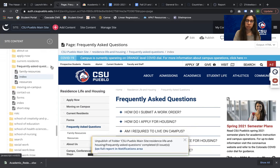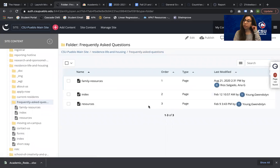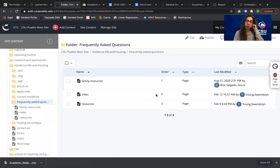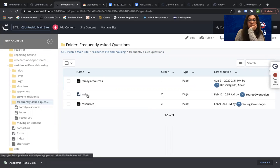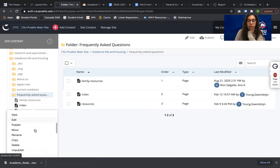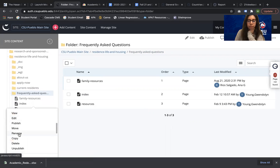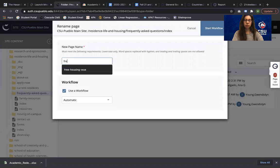I'm going to click this greater-than symbol to be inside of the folder and I'm going to start renaming. All of this has been unpublished. I'm going to rename this index page by right-clicking and I'm going to rename it to Frequently Asked Questions, using the automatic workflow so that it renames.